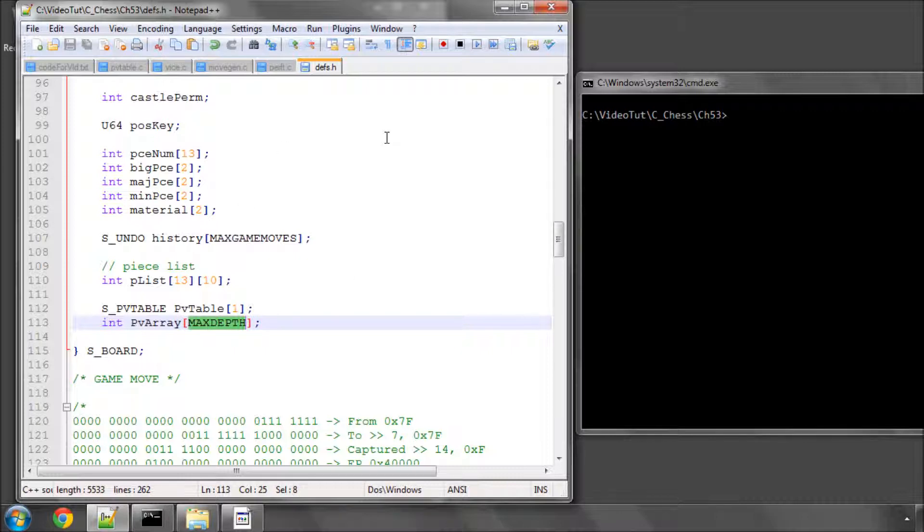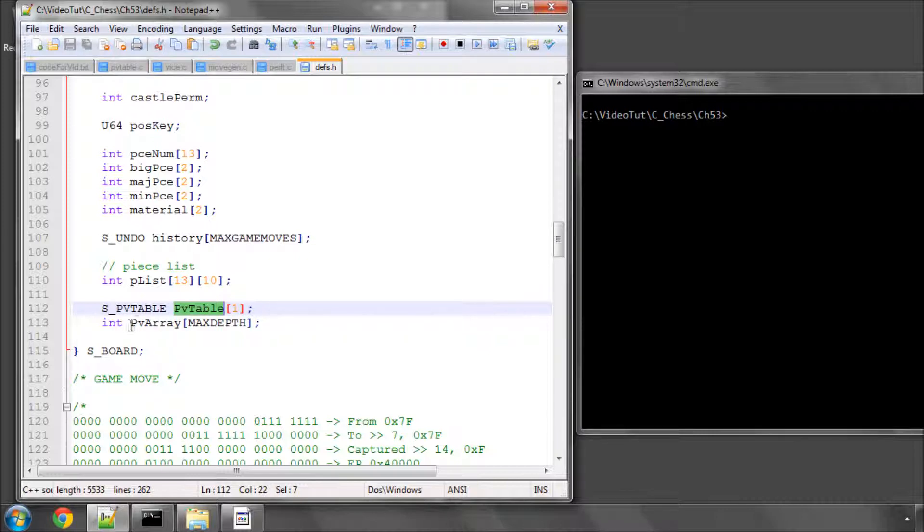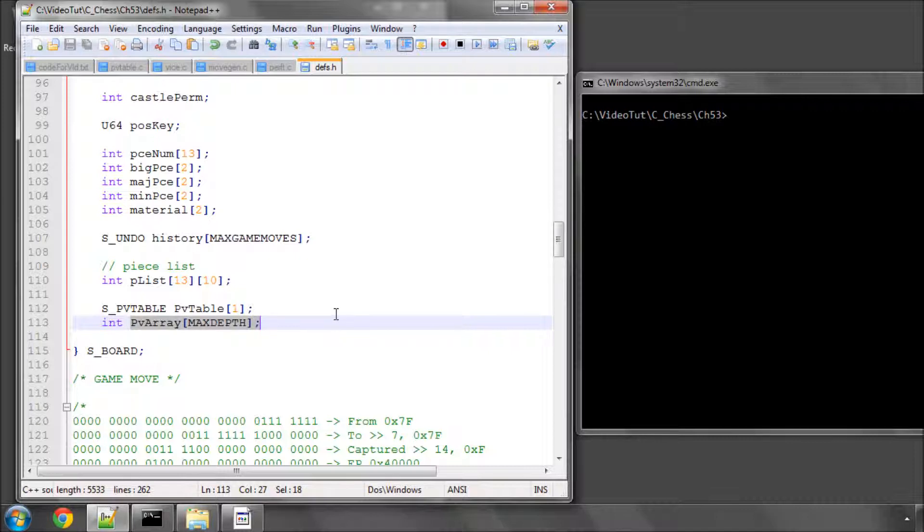To get our array out of the table and into this array before then printing it to the screen, all we have to do is probe for a move. If we get one, make that move and then probe for another move and if we get one, make that move and so on and basically walk through the best variation that the program has found.